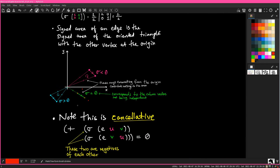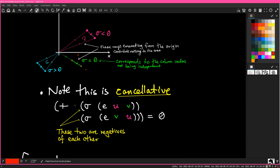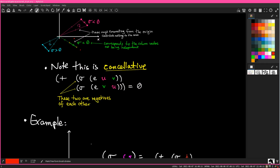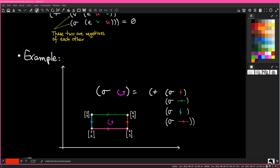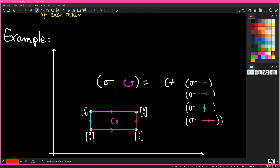Note that this is cancellative: the signed area of the edge from u to v plus the signed area of the edge from v to u always equals zero, because they are negatives of each other. As an example of how you use this to measure arbitrary polygons: the signed area of a polygon is the sum of the signed areas of its edges — the red plus the green plus the blue plus the pink.